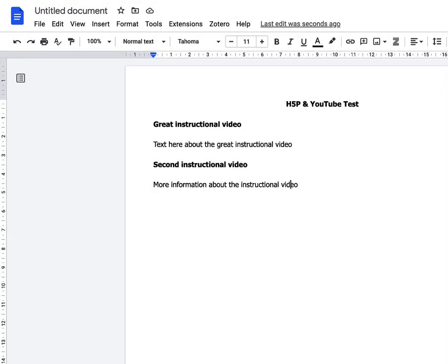I'm just going to quickly show you how to make a Google Doc accessible, and it's very similar in a Microsoft Word document as well. This is a typical formatted document.